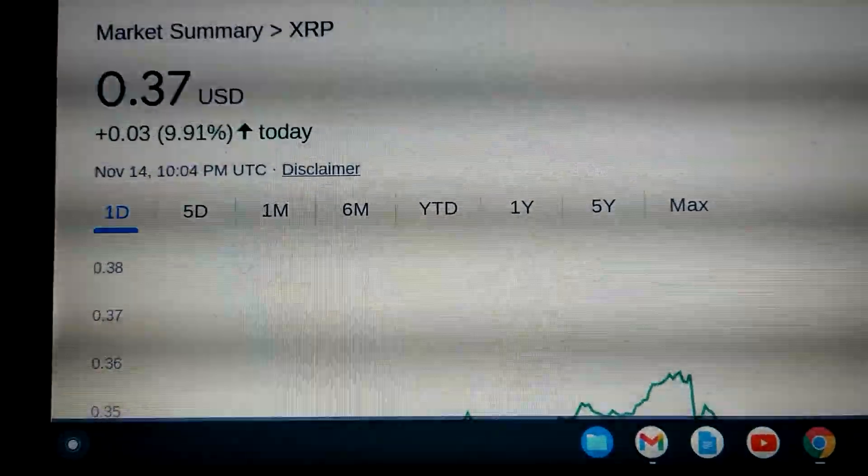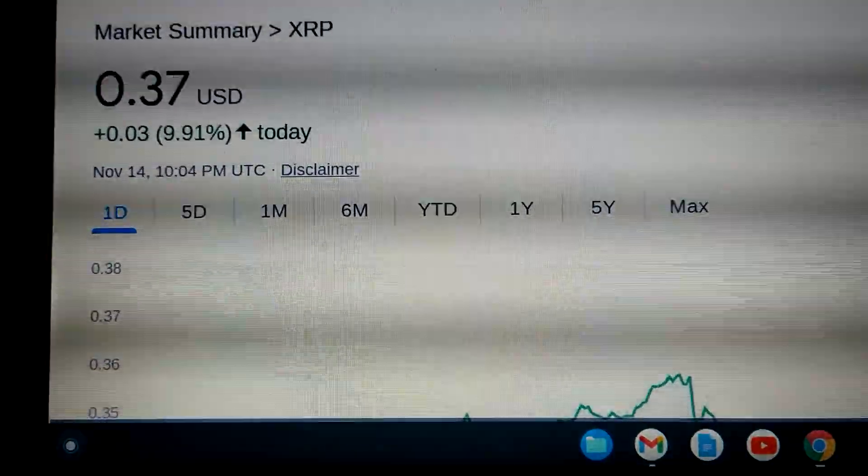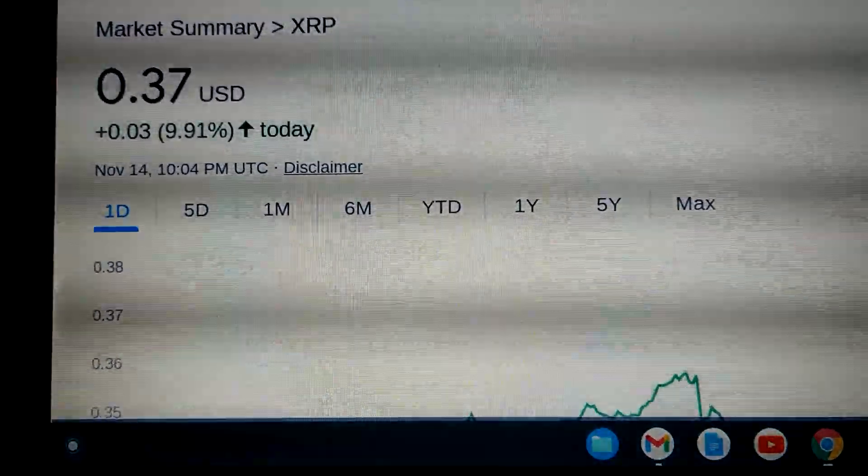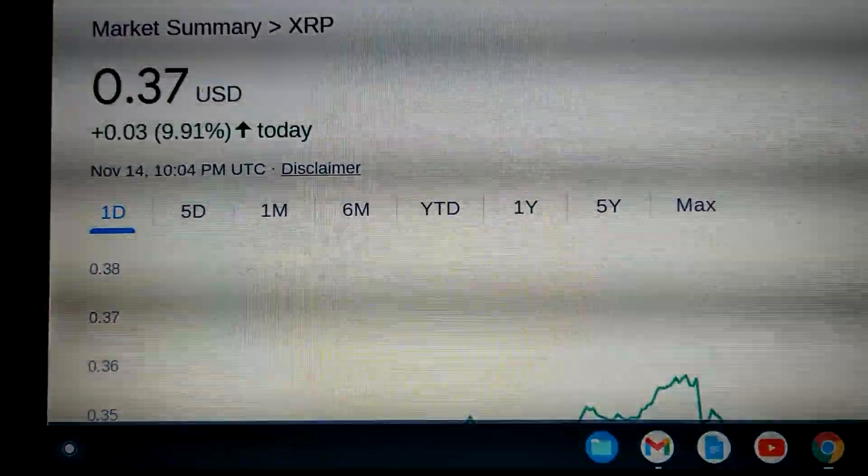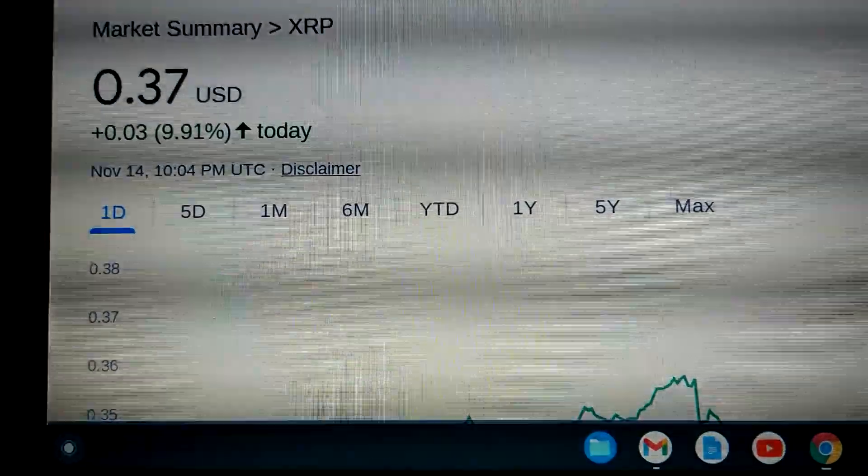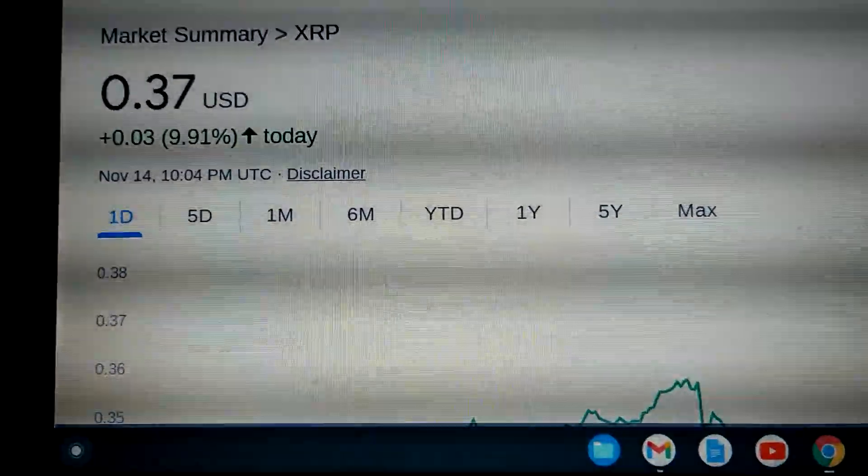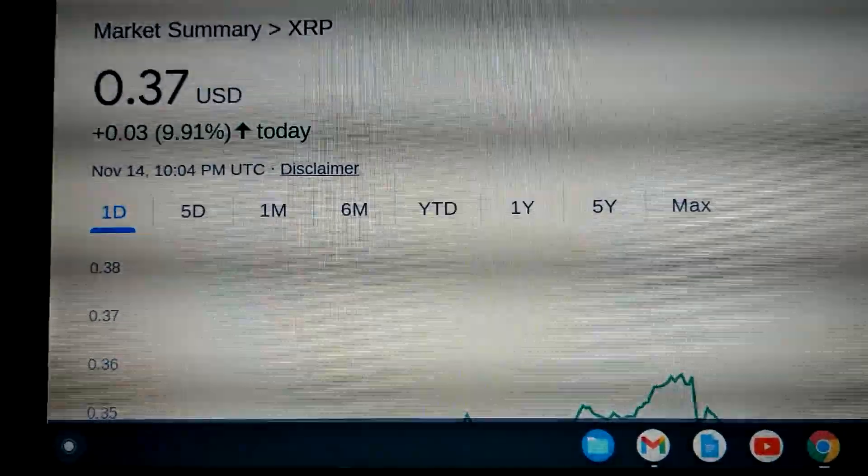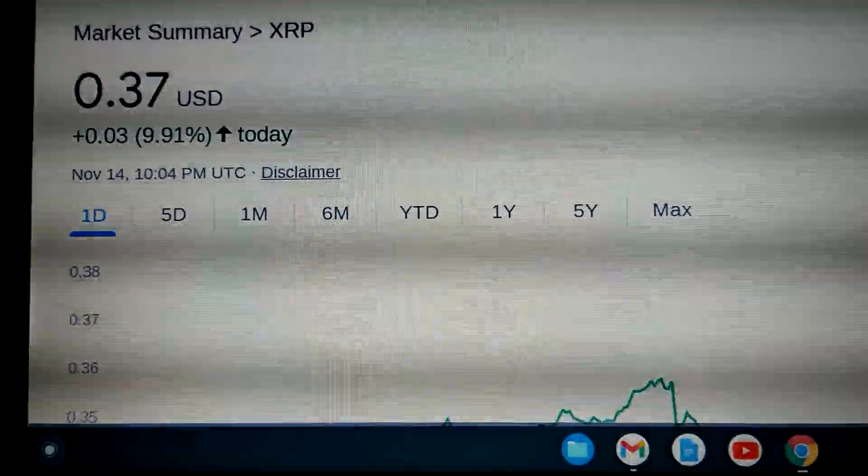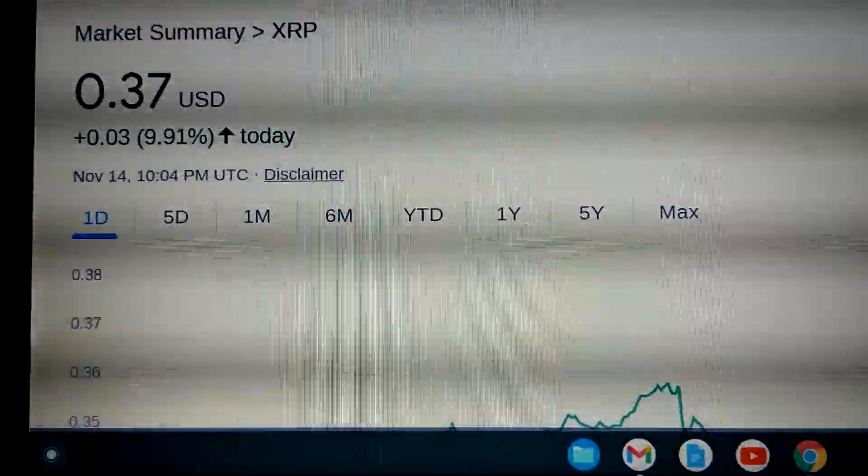You could get a monkey to throw darts at a friggin' dartboard filled with stocks, and the monkey will pick better stocks than Lou. I mean, I just don't understand, seriously, I don't understand. The guy says he has 20, 30 years of Wall Street experience. He's broke.